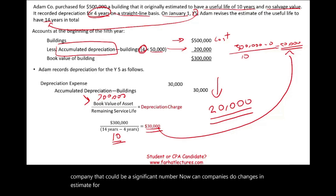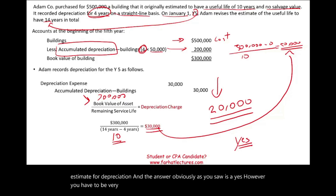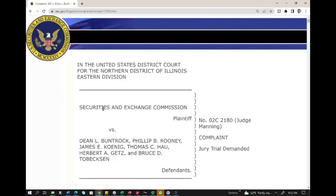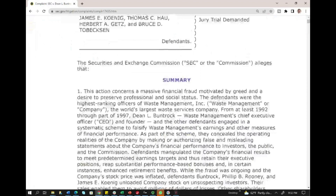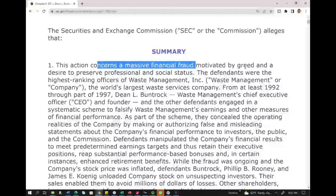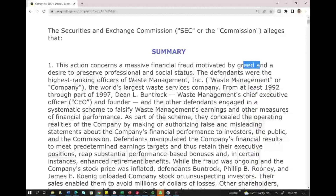Now, can companies make changes in estimate for depreciation? The answer, as you saw, is yes. However, you have to be very careful — those changes have to be made in good faith. A good case to show you how companies could change estimates in bad faith is Waste Management: United States District Court for the Northern District of Illinois versus Waste Management. Let's take a look at this case to show you what happened.